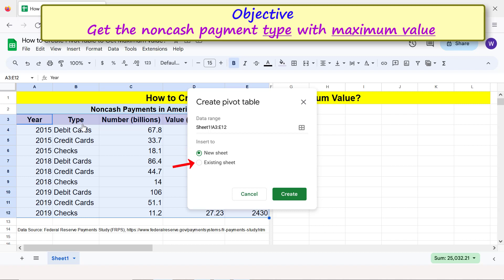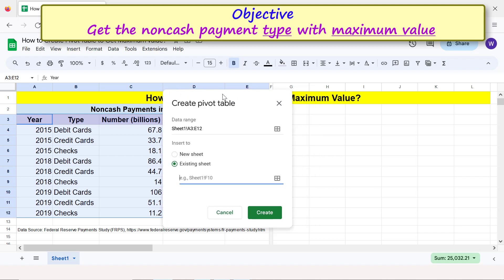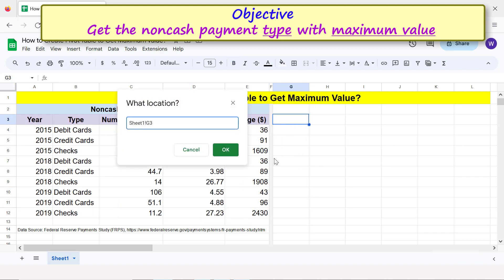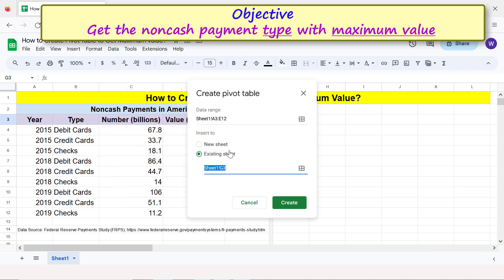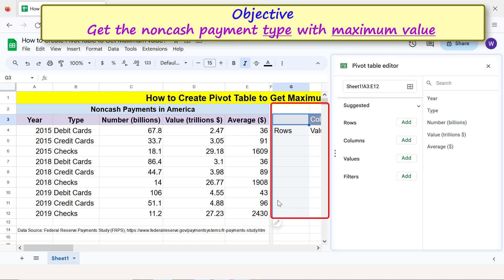I will use the existing sheet for a side-by-side comparison of the source table and pivot table data. Let me move this dialog to the left to specify the starting cell of the pivot table. Click Create. Google Sheets has inserted a blank pivot table and has also opened the pivot table editor.